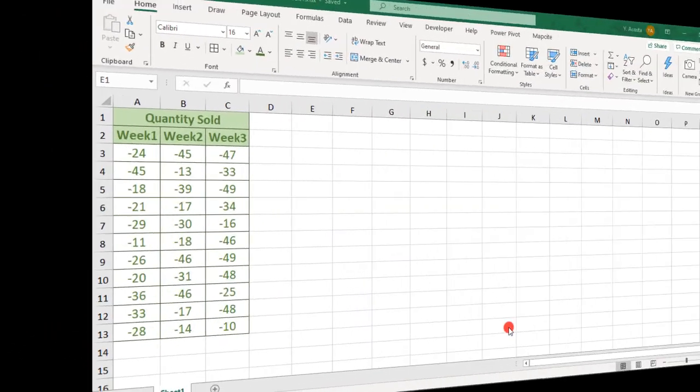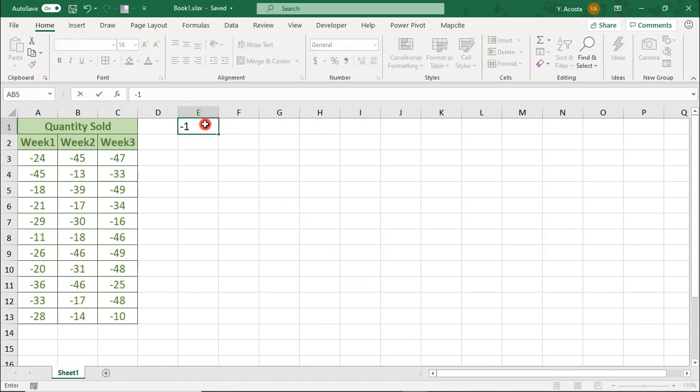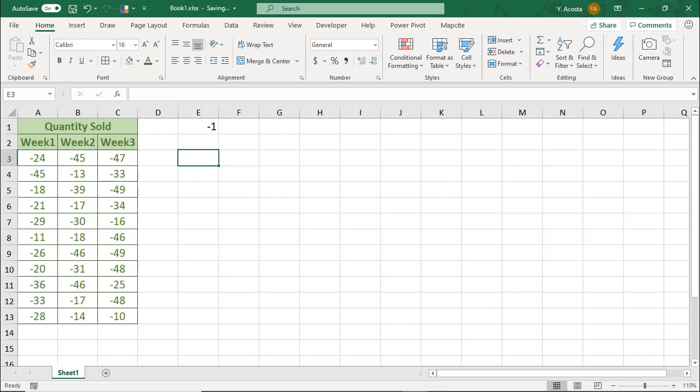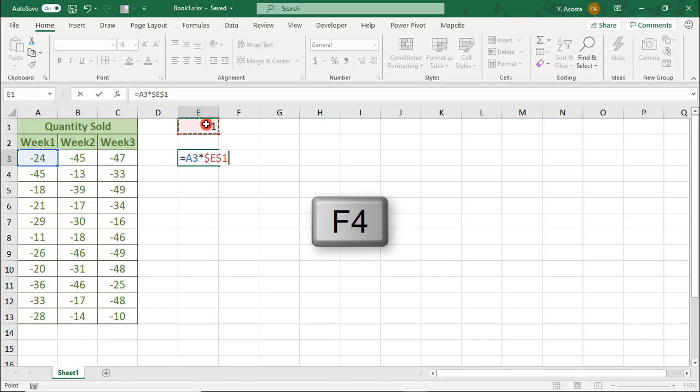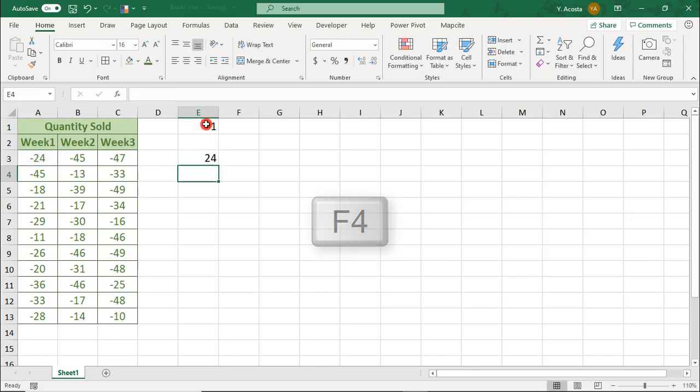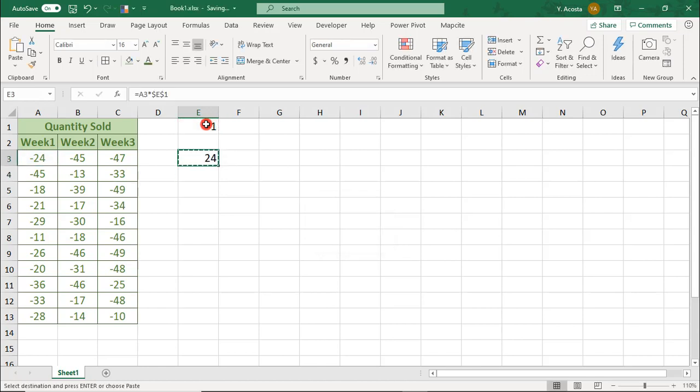You can also make negative values positive by multiplying them by negative 1. Find a free cell in your spreadsheet and type negative 1. Then, using a blank area of your spreadsheet, type equals the first cell in your range times the cell where you typed the negative 1, and press F4 to make that an absolute reference.